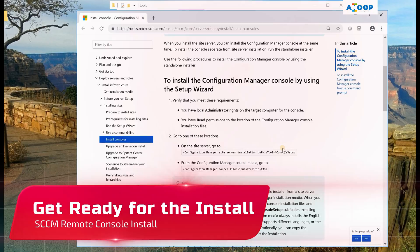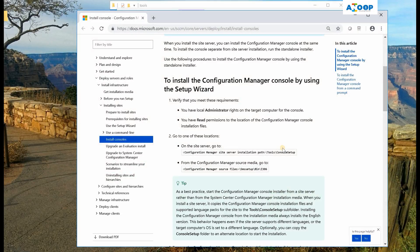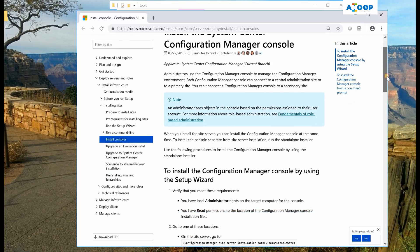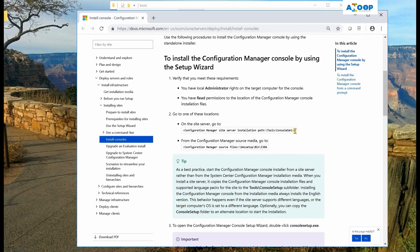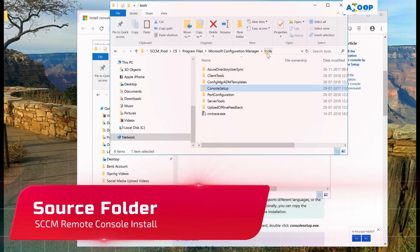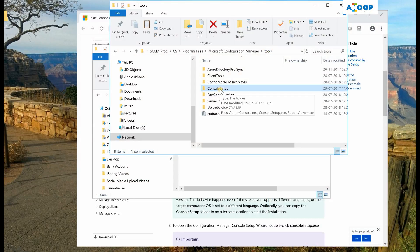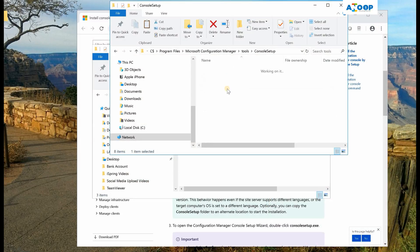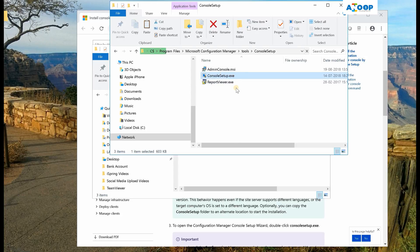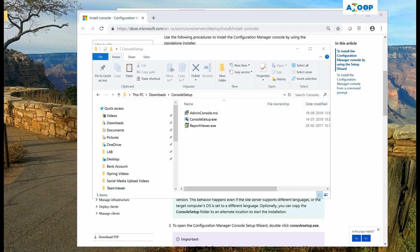Hi, hello. Anoop here. In this video we will see how to install SCCM console remotely. This is a document provided by Microsoft. There are two places from where you can copy the source files. The first location is the Configuration Manager tools folder. Inside this tools folder you can go to Console Setup and check out this folder — this is the file you have to run.